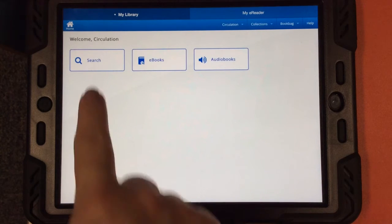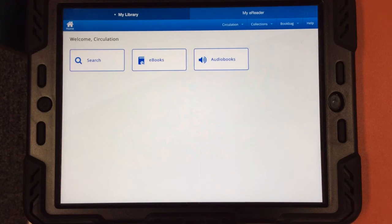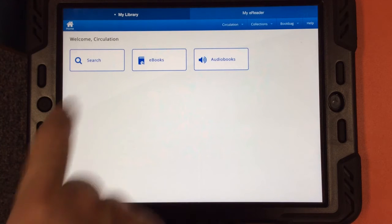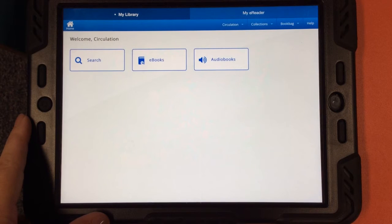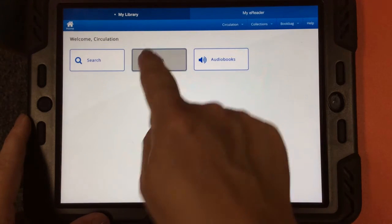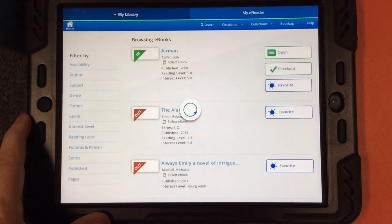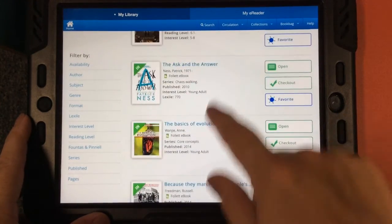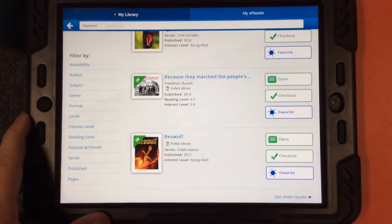You can search, you can look just at ebooks, or you can look just at audiobooks. If you know the title of the book that you want, search would be a good option. But a lot of you are probably just wanting to browse to see what ebooks we have available. So I'm going to tap on ebooks, and this will allow me to scroll through and see what ebooks we have. I can also search from this screen.